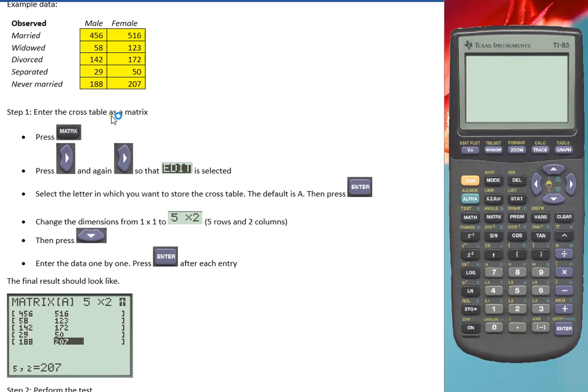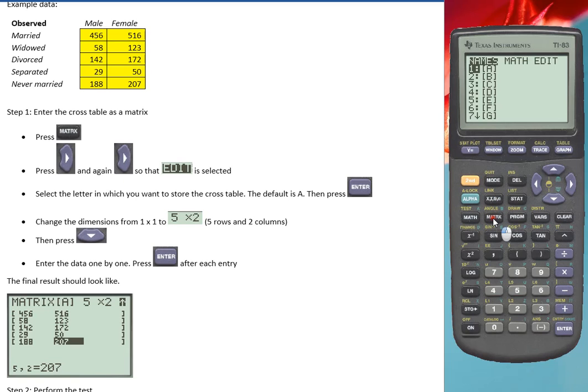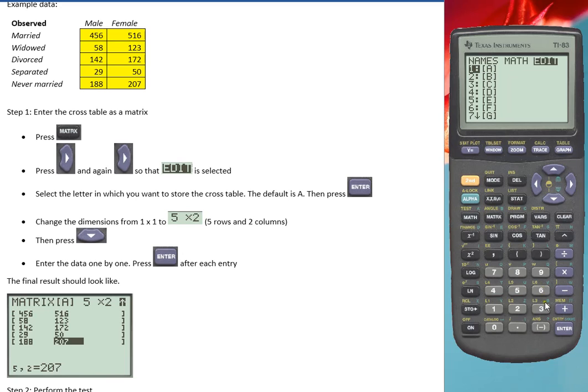Enter that into our calculator as a matrix. So click on the button up here that says matrix, then move twice to get to edit, and choose where you want to store it. I'll be using the default first one, press enter.